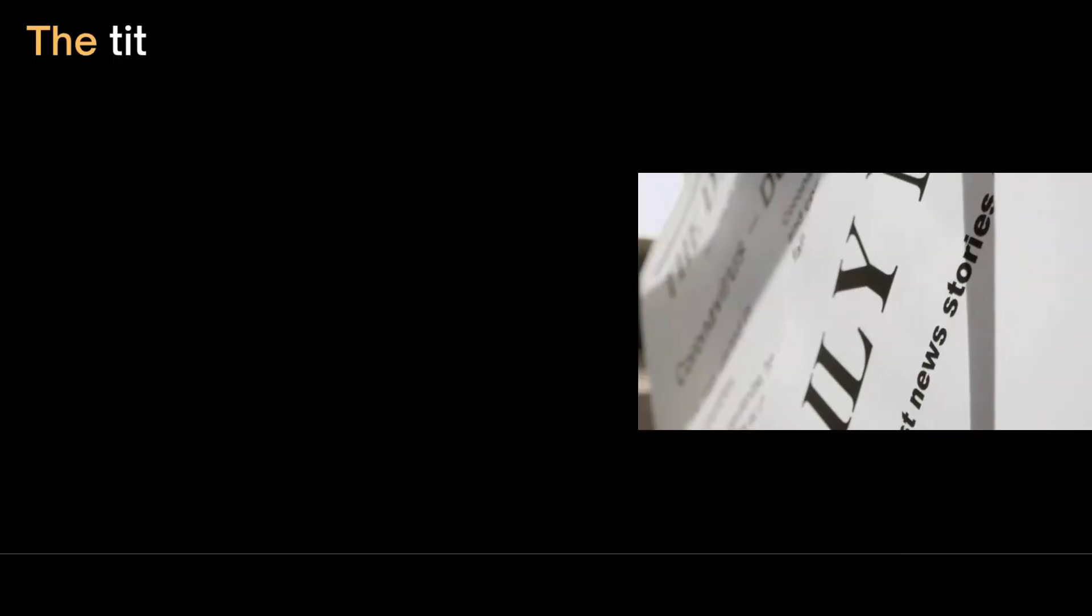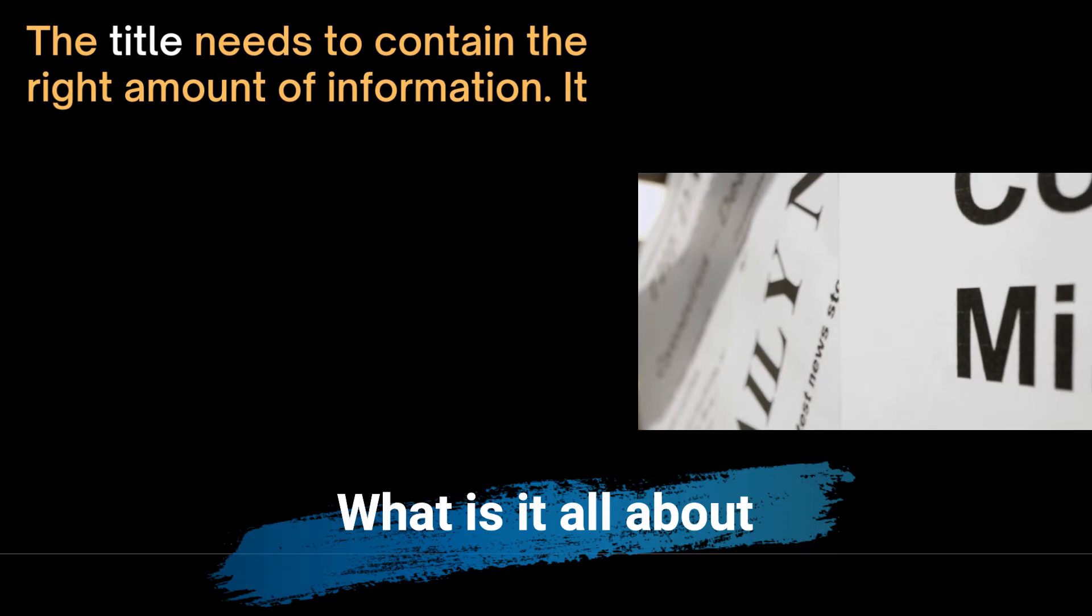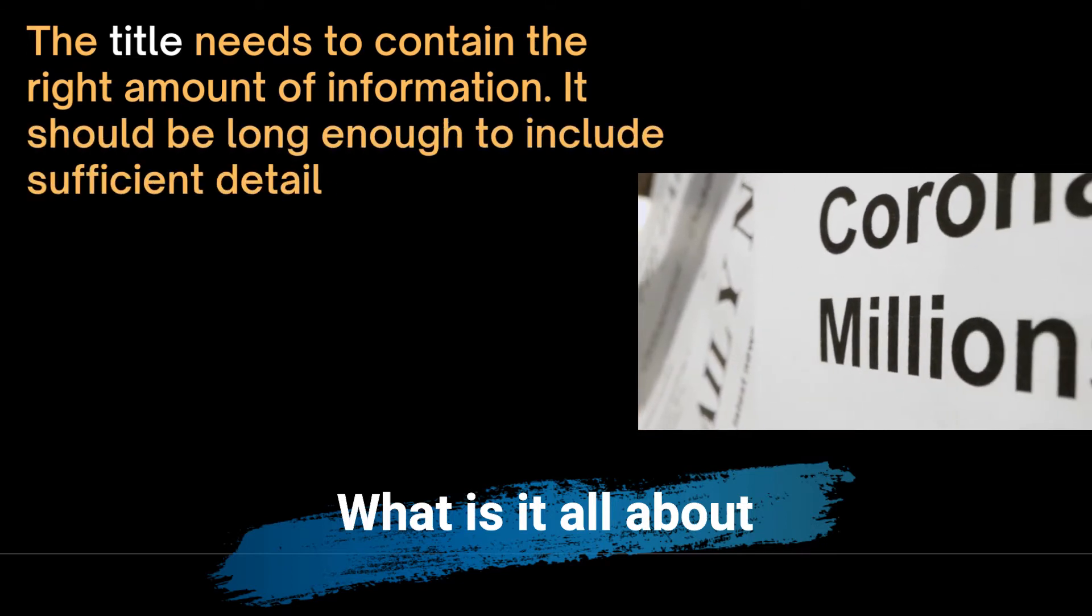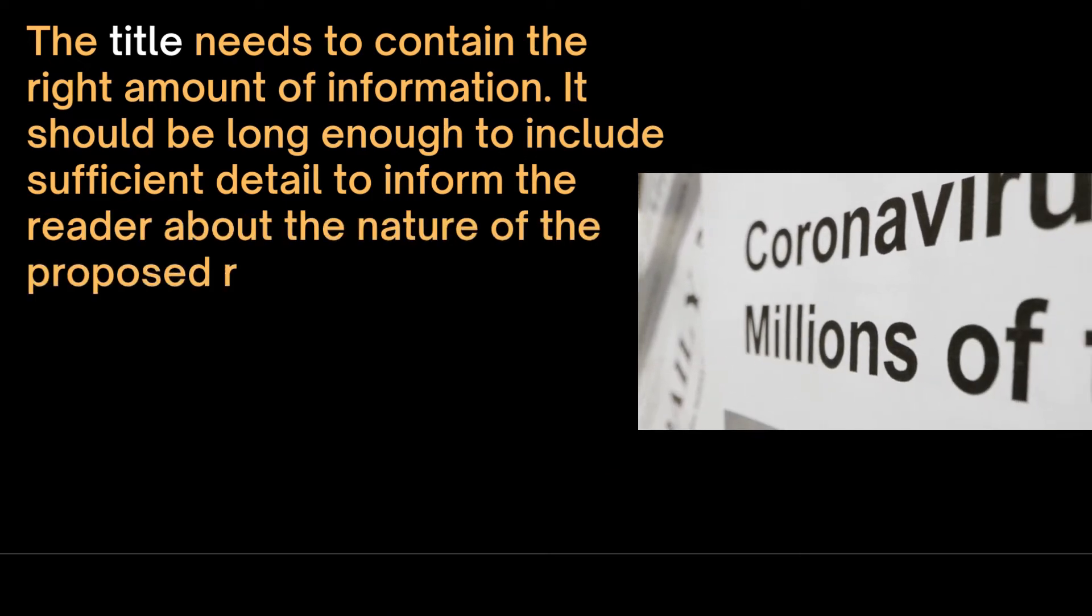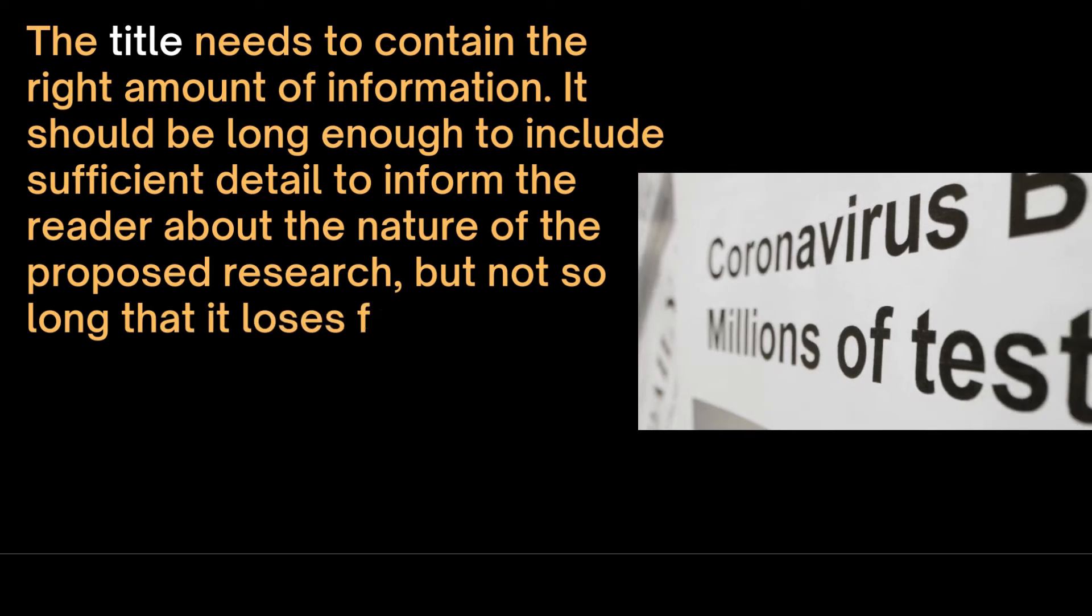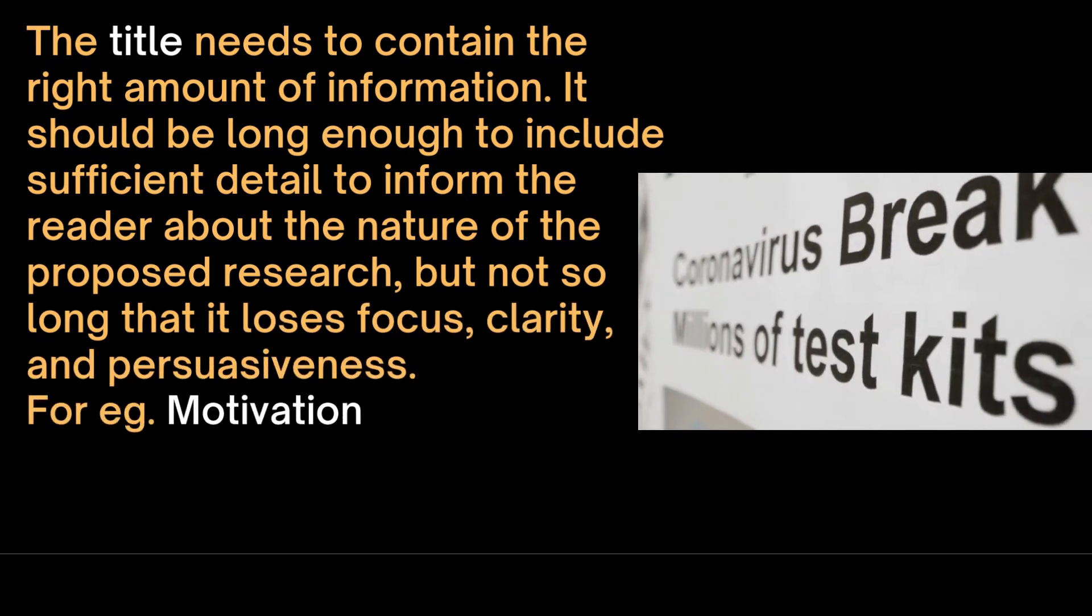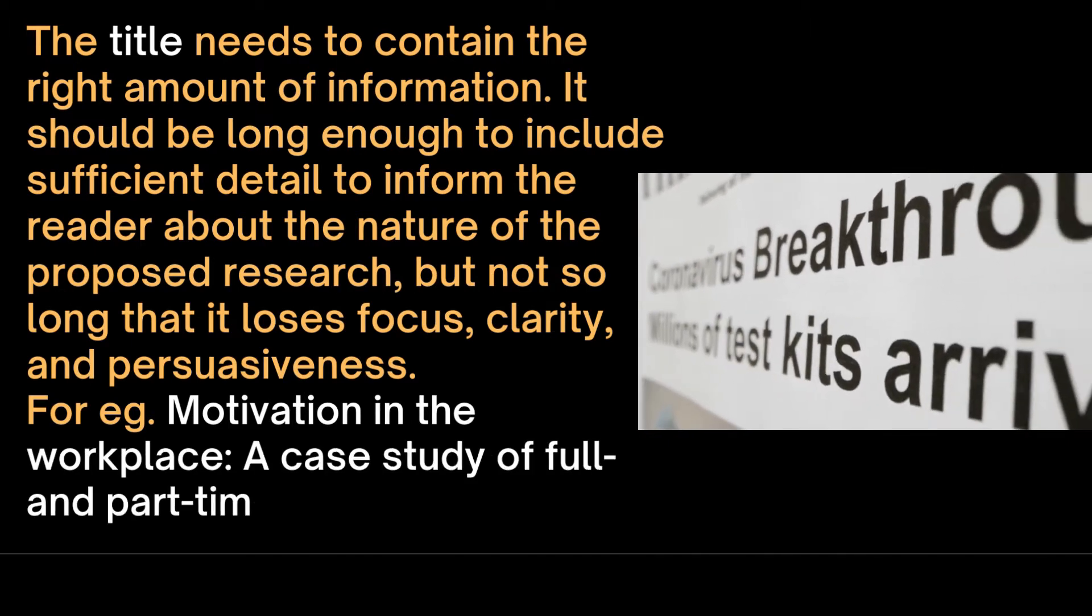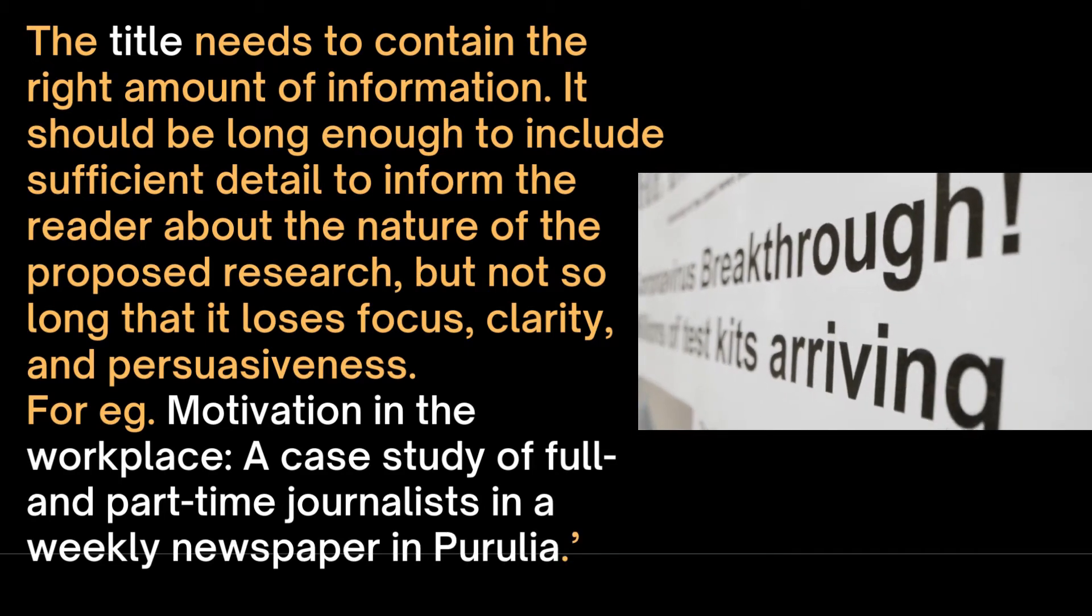The title needs to contain the right amount of information. It should be long enough to include sufficient detail to inform the reader about the nature of the proposed research, but not so long that it loses focus, clarity and persuasiveness. For example, a title could be 'Motivation in the workplace: a case study of full and part-time journalists in a weekly newspaper in Purulia.'